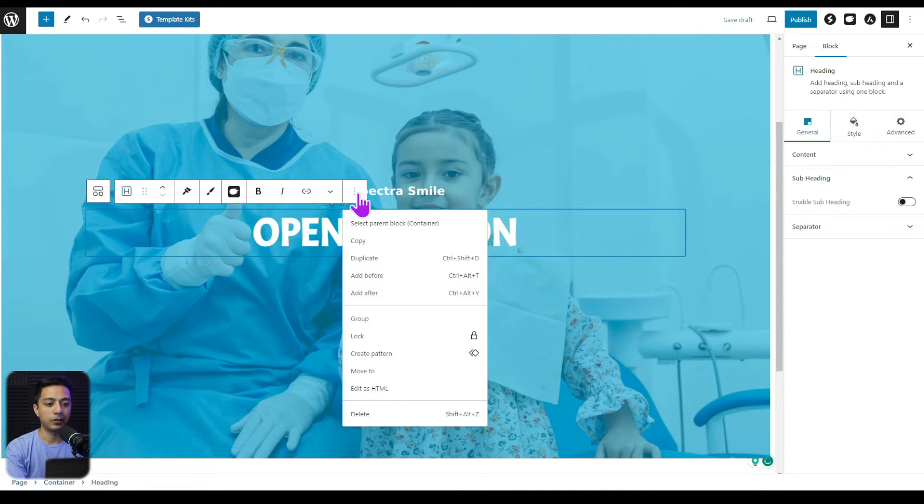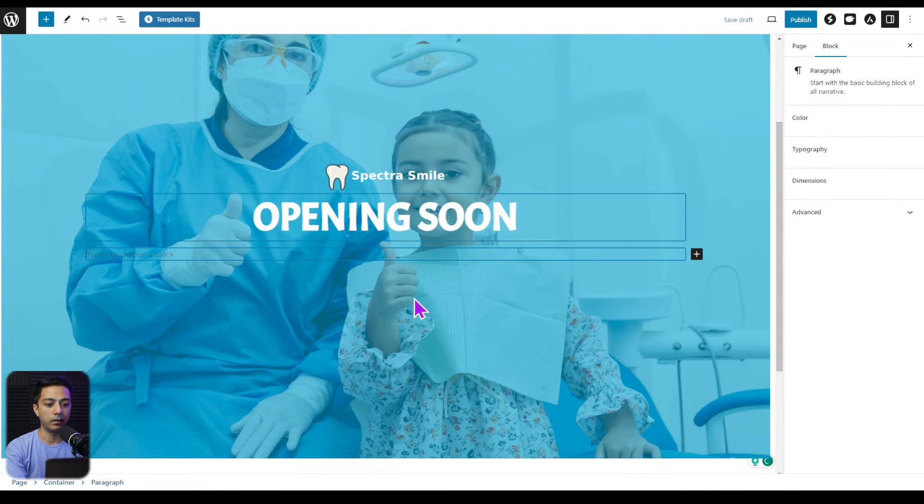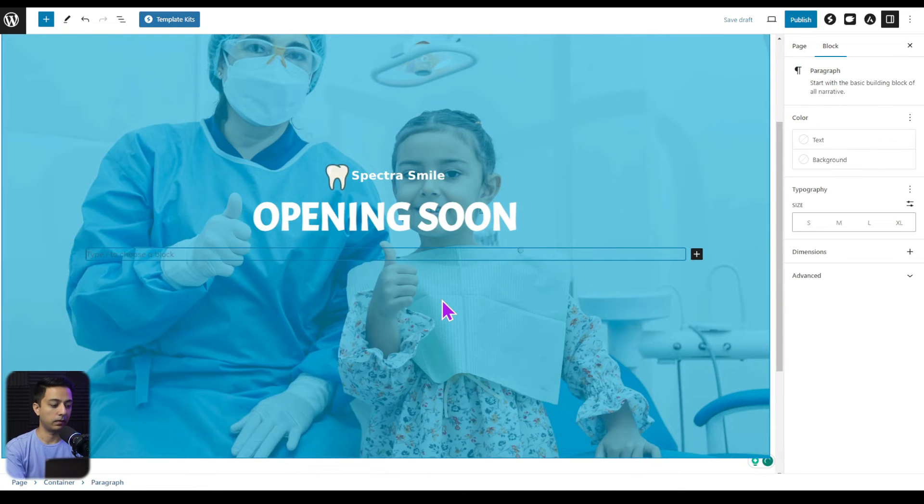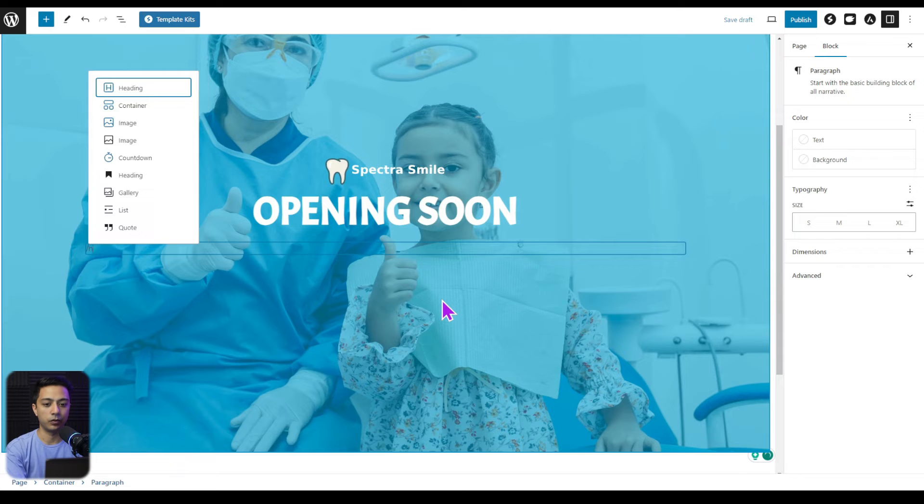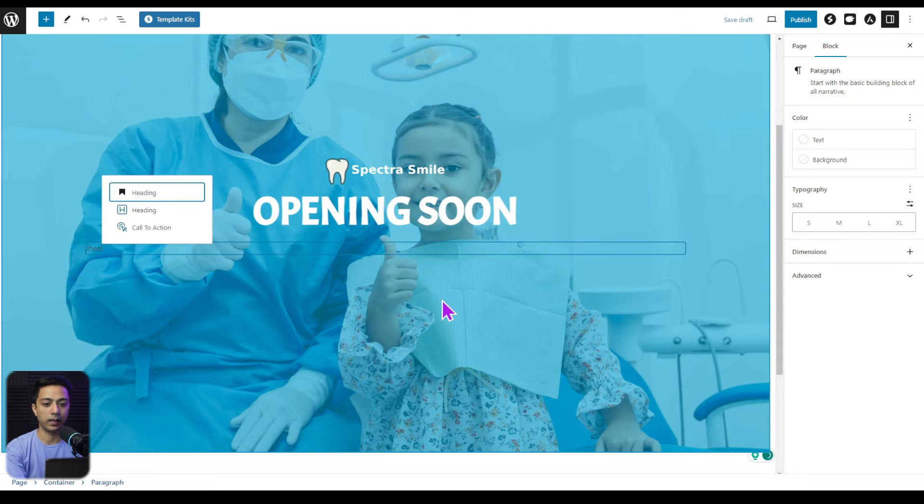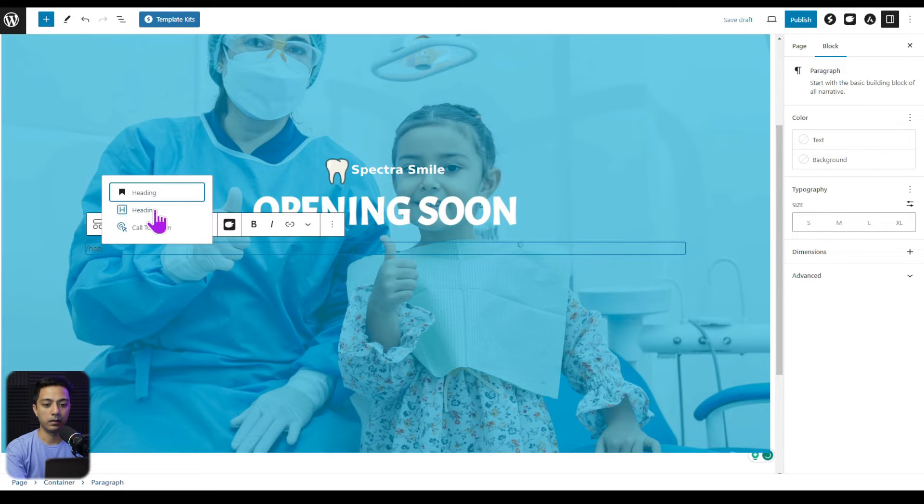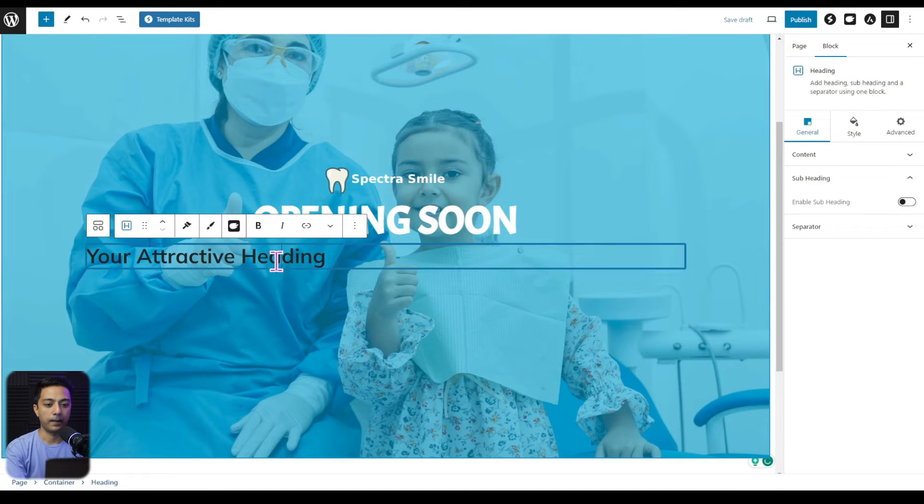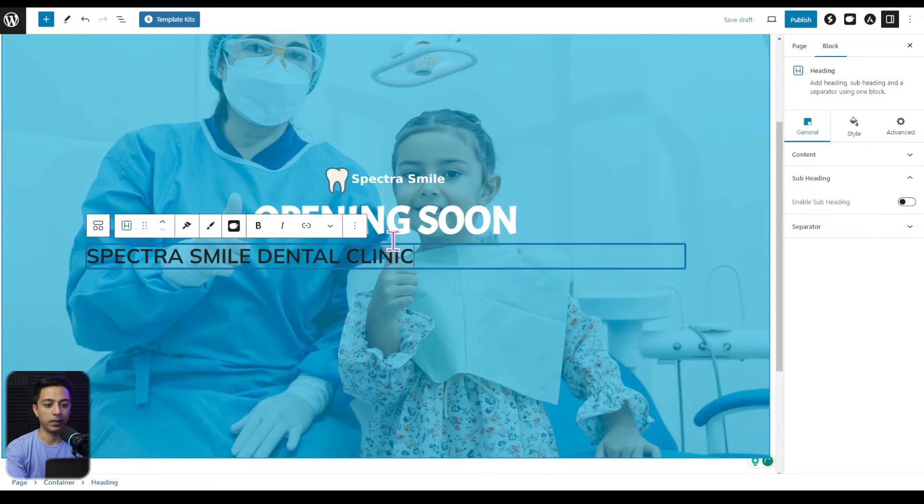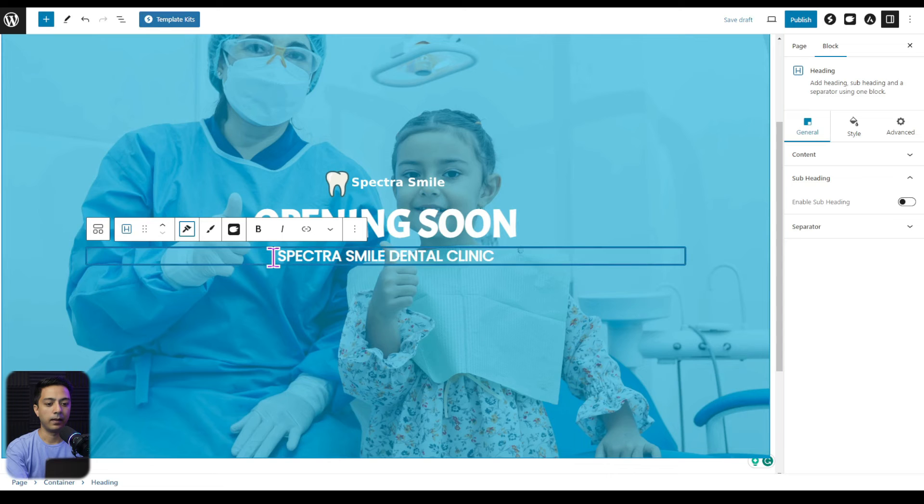Now after this, let's go ahead and add another block. We are again going to choose a heading block. And this time the text will be this one. And once we are done with styling, this is going to look like this.